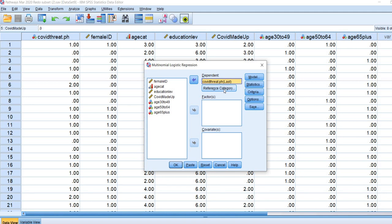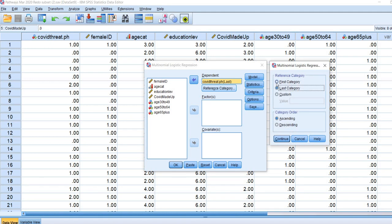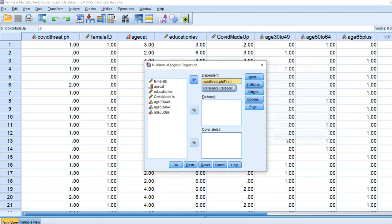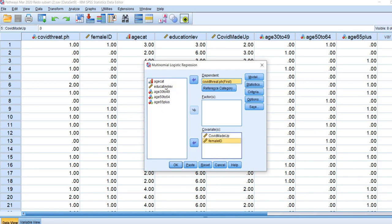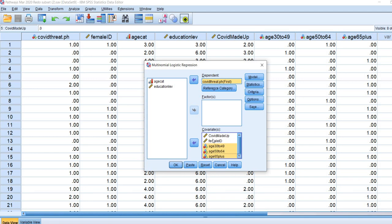The last group for the COVID threat variable is the major threat category. I'm going to reset this to the first category to make the not-a-threat group my reference or baseline category. Next I'll move the COVID made up variable to the covariates box, then female ID, and then the binary dummy variables. Since we have binary predictors, we can include them under the covariates box with no problem, and I'll also move education level down to the covariates box.